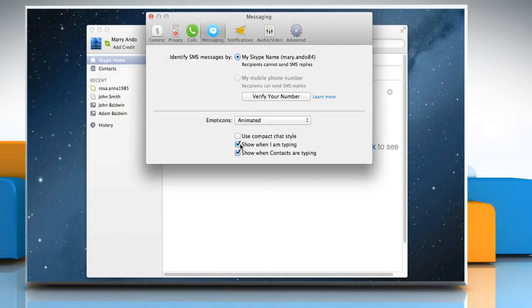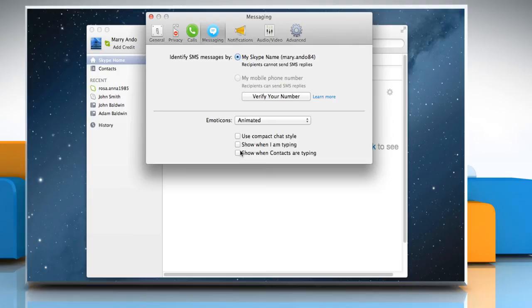Uncheck Show when I am typing or Show when contacts are typing checkbox to hide the typing indicator, which appears in the top right of your screen.